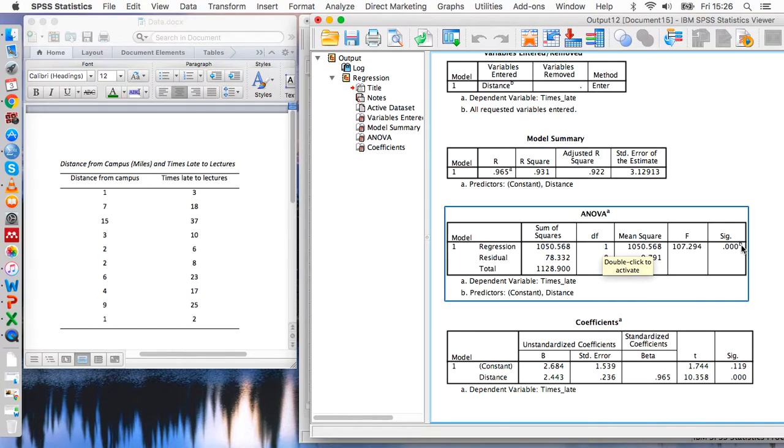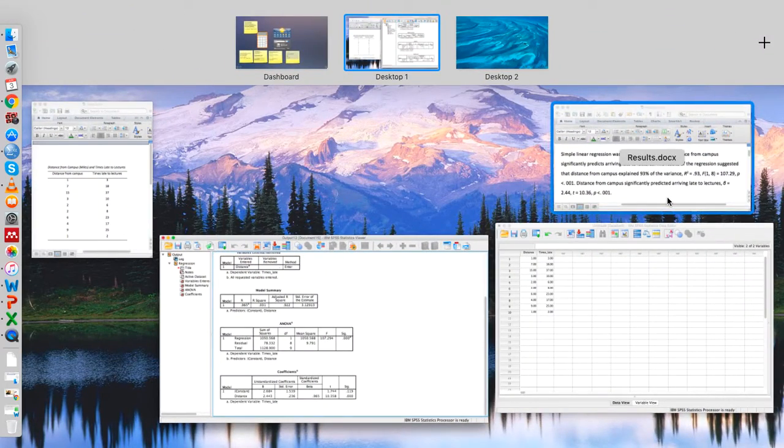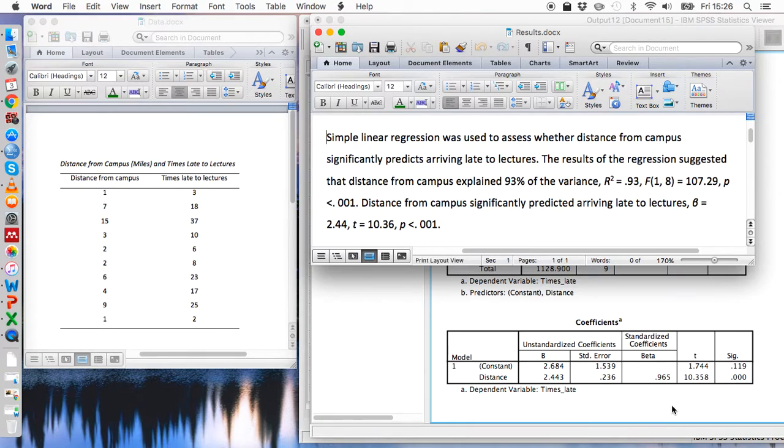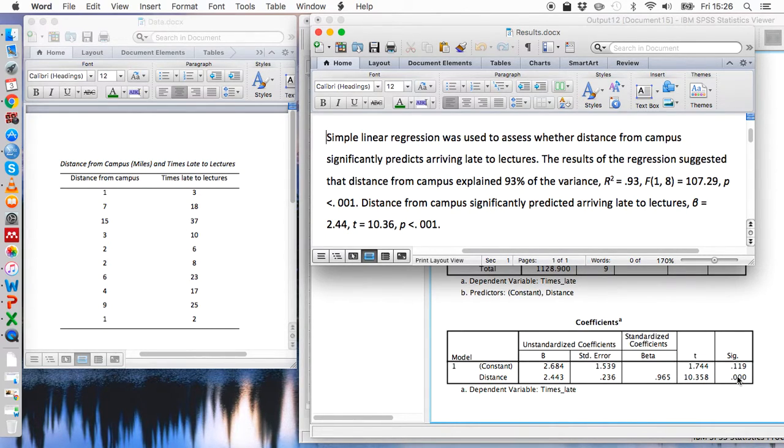And we also need this beta value which is here, this T value and this significance value as well.